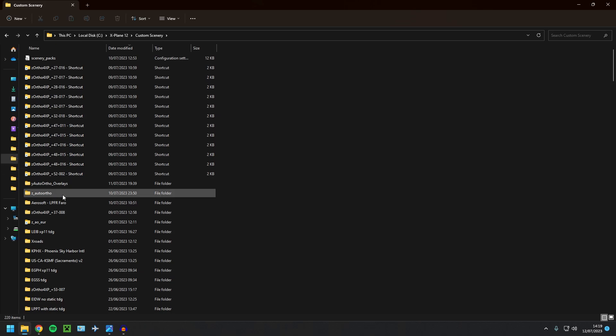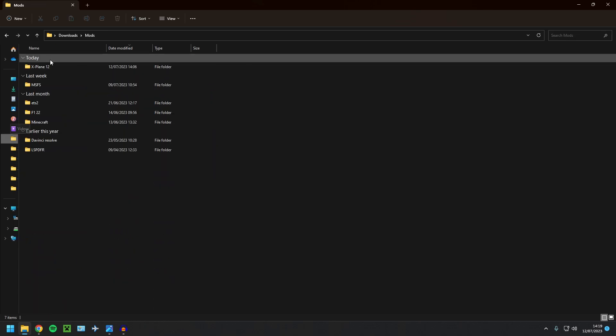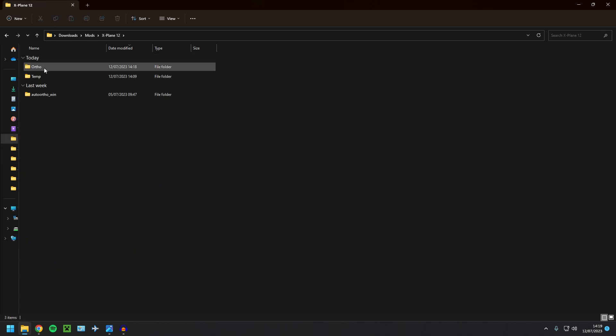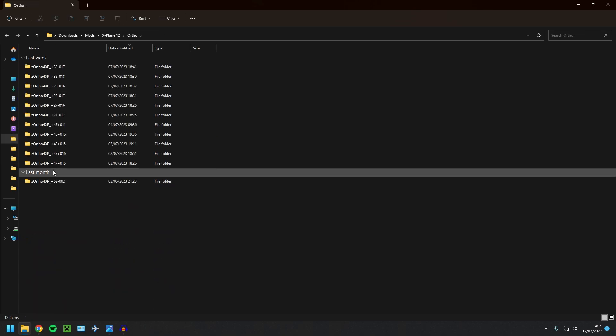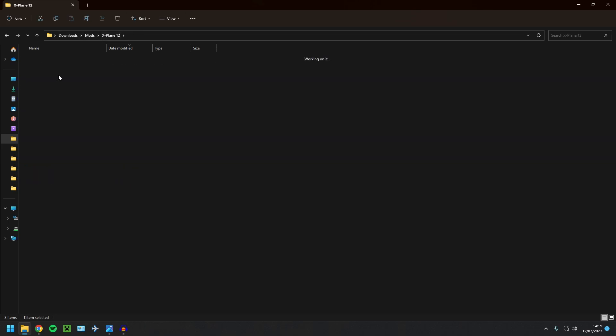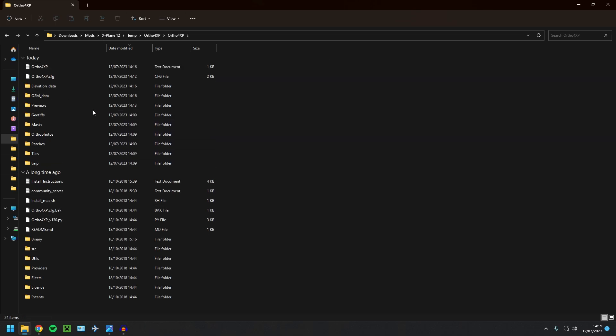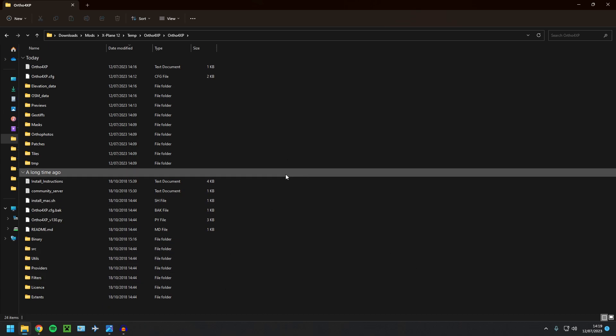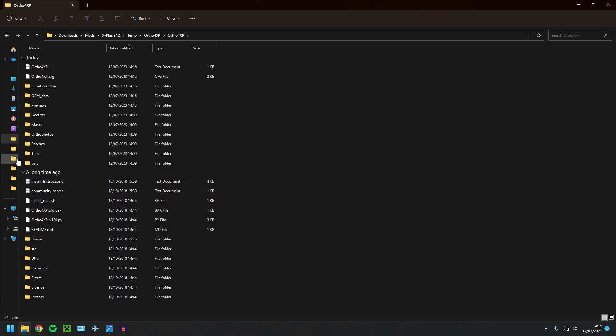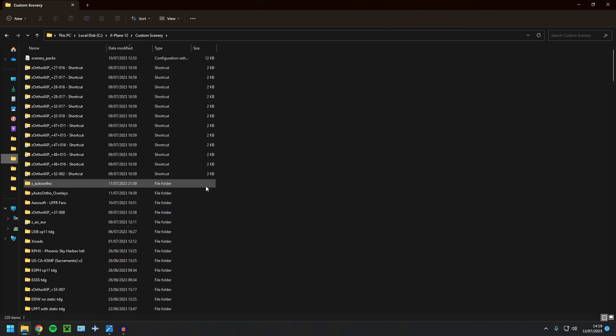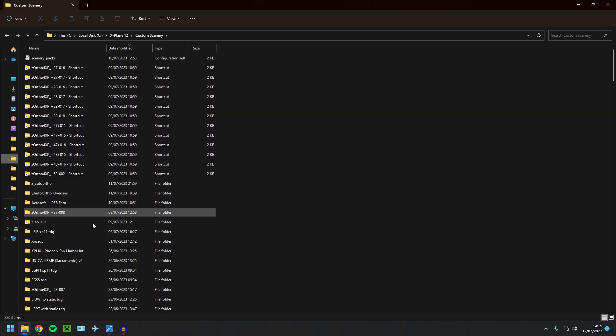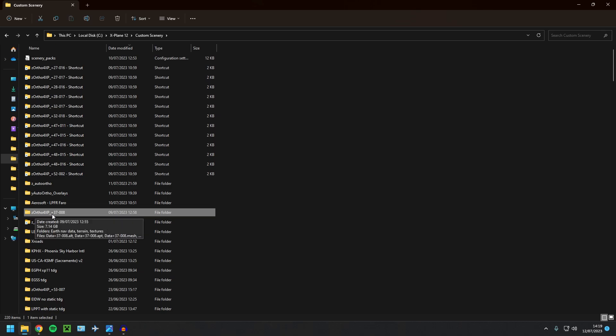If you're using SimHeaven, you do not need to do this next step. If you're using SimHeaven X-World, you don't need to do this next step. If you aren't using SimHeaven, what you need to do is go back to your Ortho4XP folder. Go back to your Ortho4XP folder. And there'll be a folder in here called overlays or Ortho overlays. You want to copy and paste that into your custom scenery folder as well. Ignore this auto Ortho and ignore the shortcuts and all that. That's not relevant to this video. We're just focusing on this tile here. Z Ortho4XP underscore plus 37 minus eight.